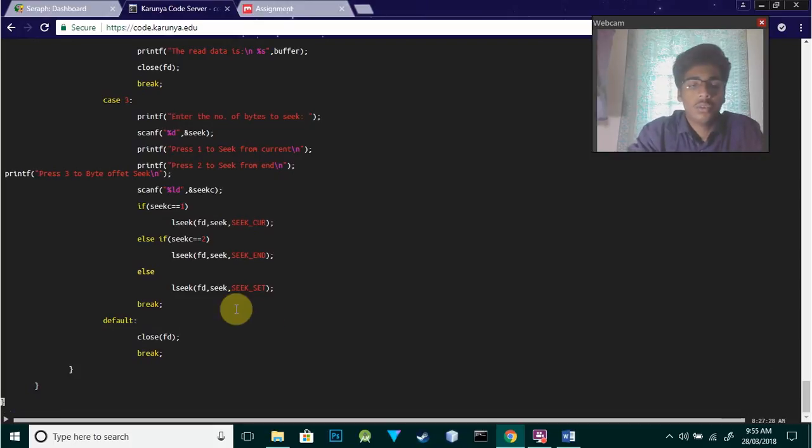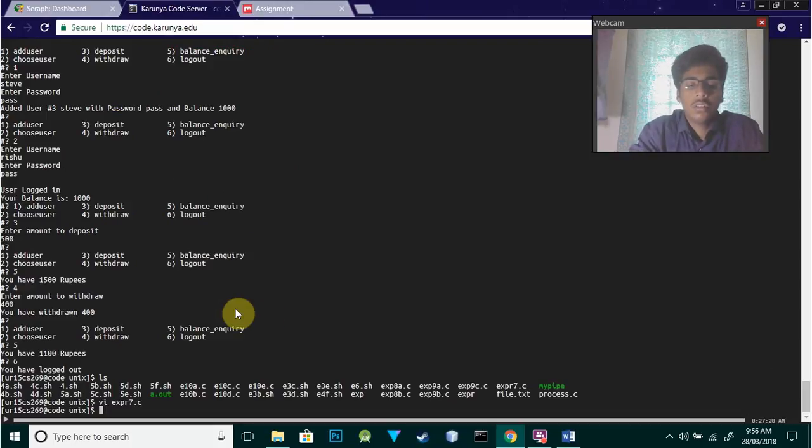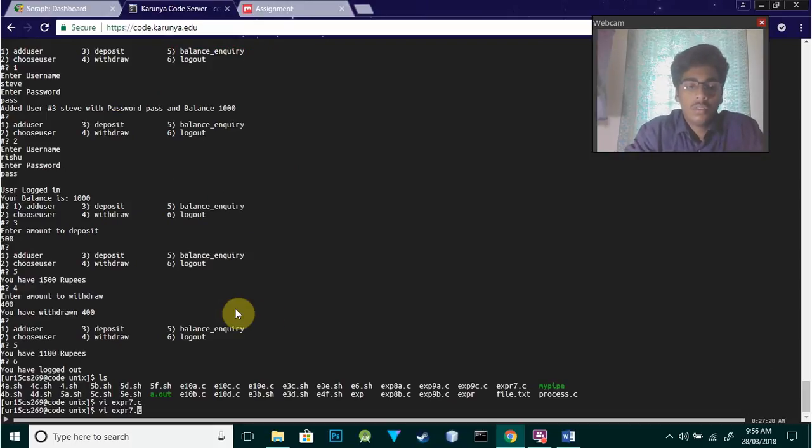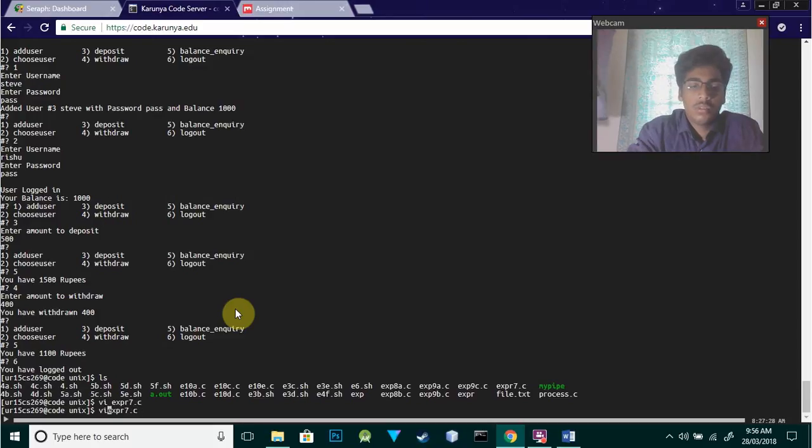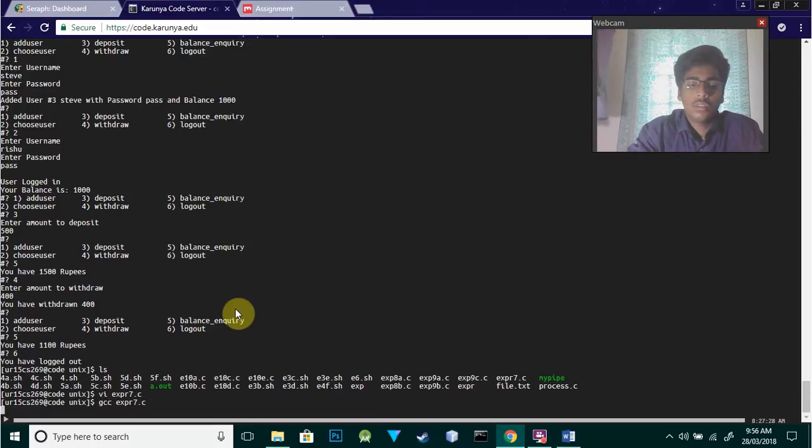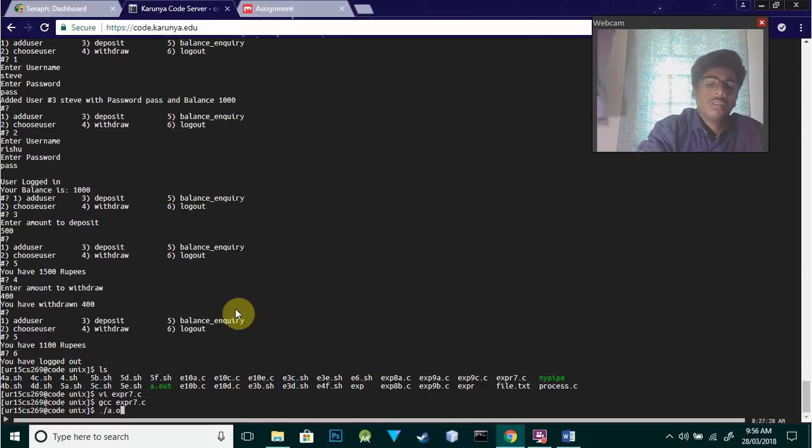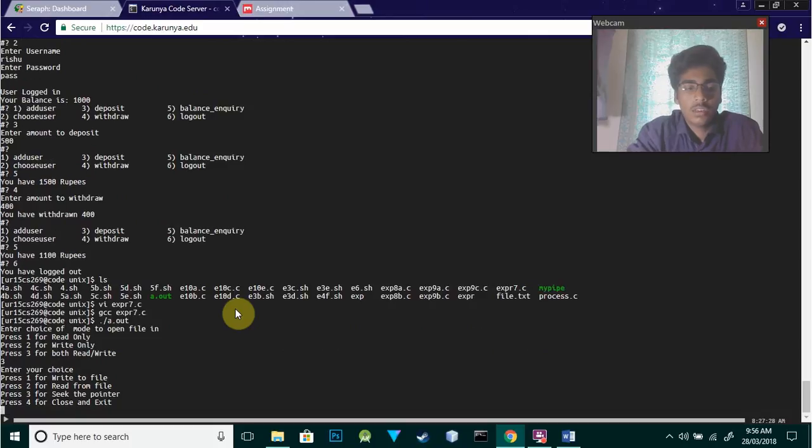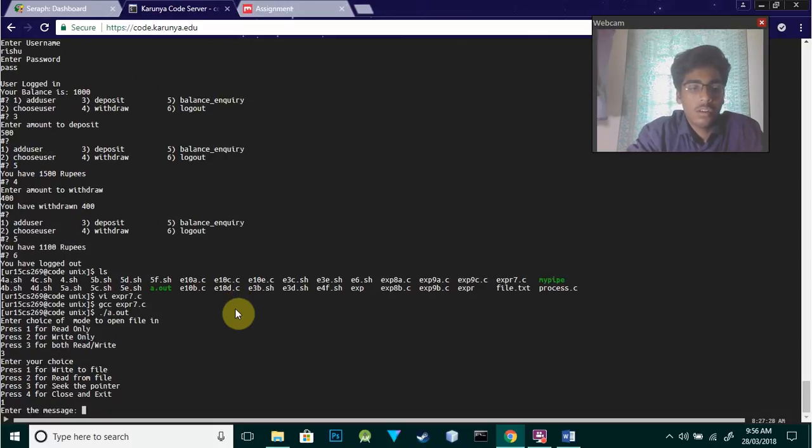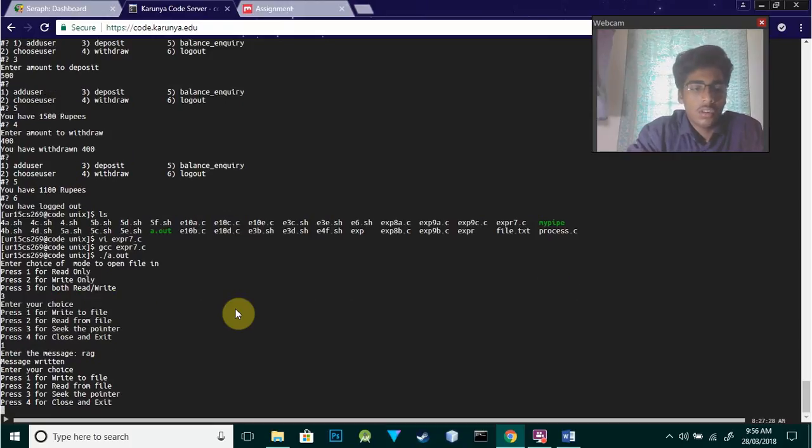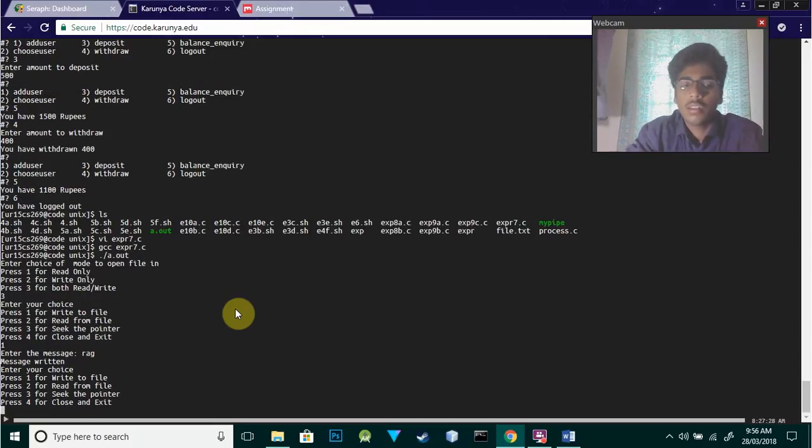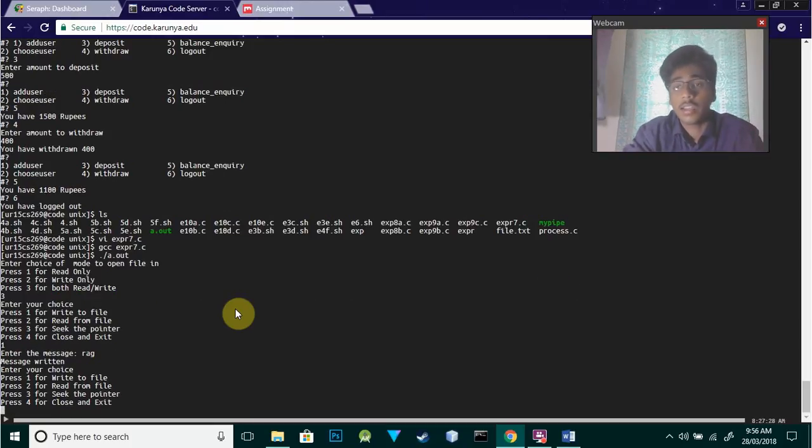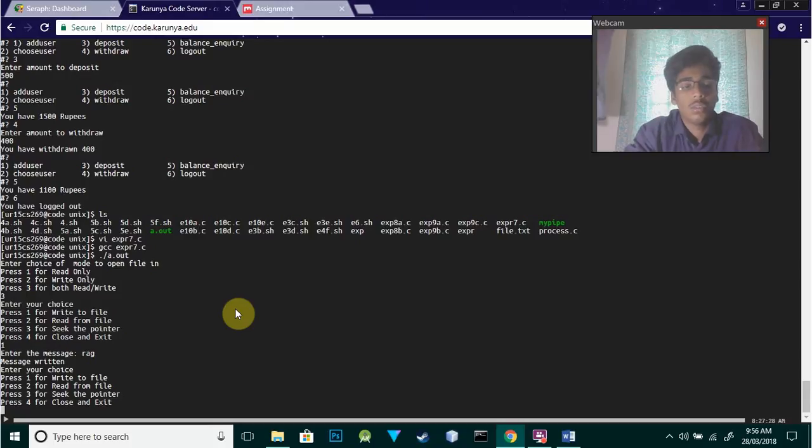Now I'll show you the output. If I want to do both read and write, I press 1 for write to file. Enter the message: it's RG. The message has been successfully written using the character array.